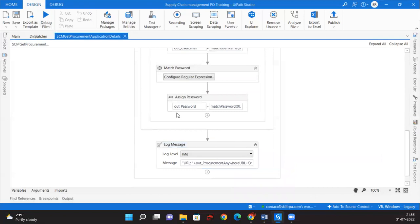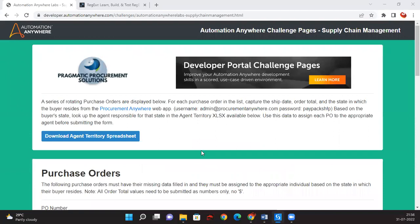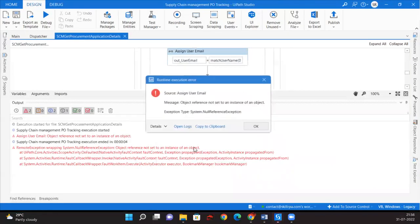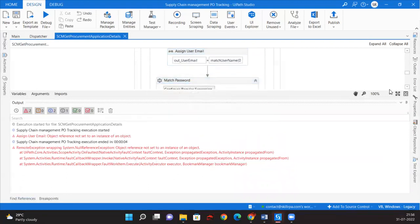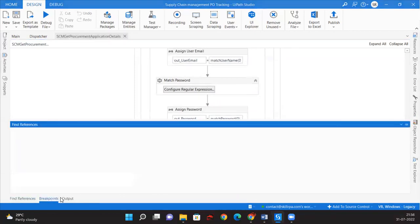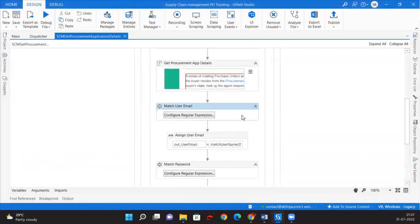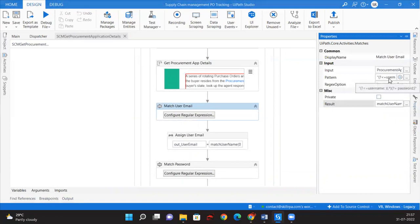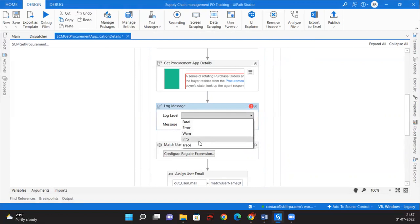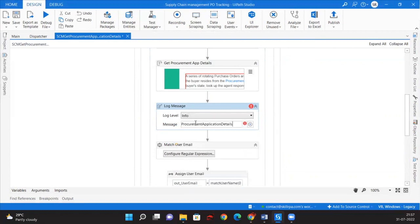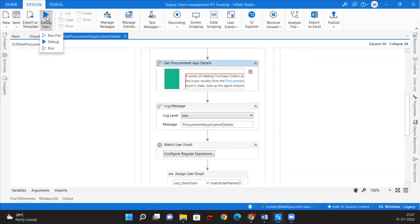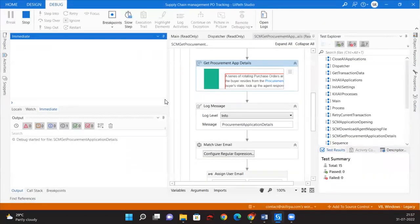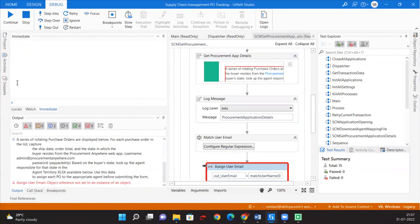Let us run and see whether we are getting the things exactly as required. We are getting an error: 'Instance of an object not set'. It looks like the user email is not matching. Let us run in debug mode and check the immediate panel. We got the Procurement Anywhere data but why are we not getting the extracted values out of it?